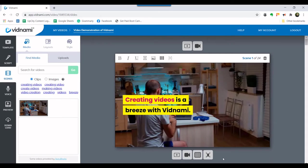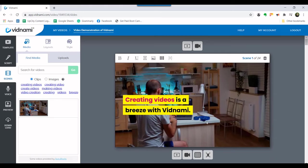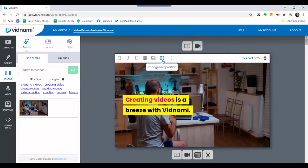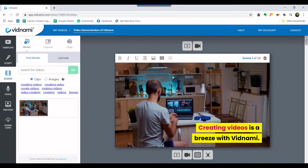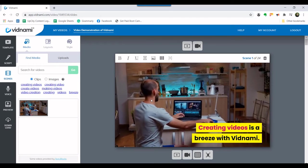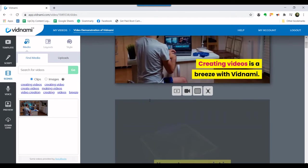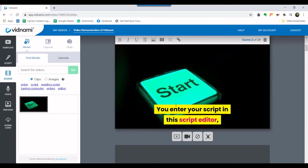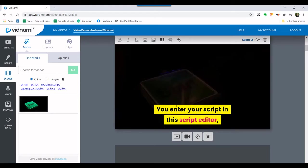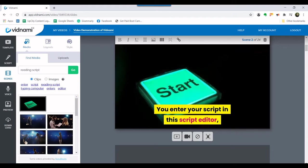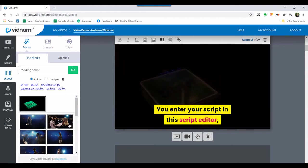In this phase of the video creation process, you'll confirm that the video clips that Vidnami included matches the text given in the slides. The software does a good job, but sometimes adjustments are needed. As this is not a full tutorial on the software, we will not cover how this is done.